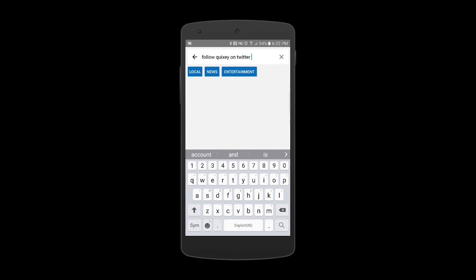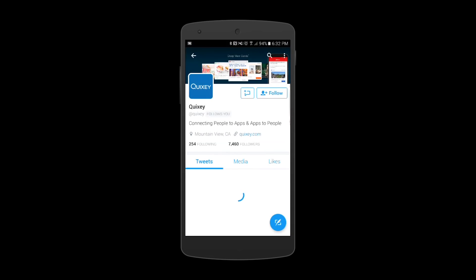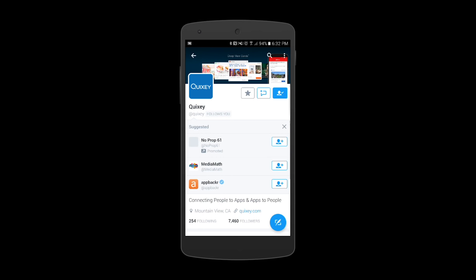Next, I'll speak a request to follow a particular Twitter user. In this case, Quixi. Quixi immediately opens Twitter to the appropriate user's timeline, and then goes one step further, executes the action by actually following the user.